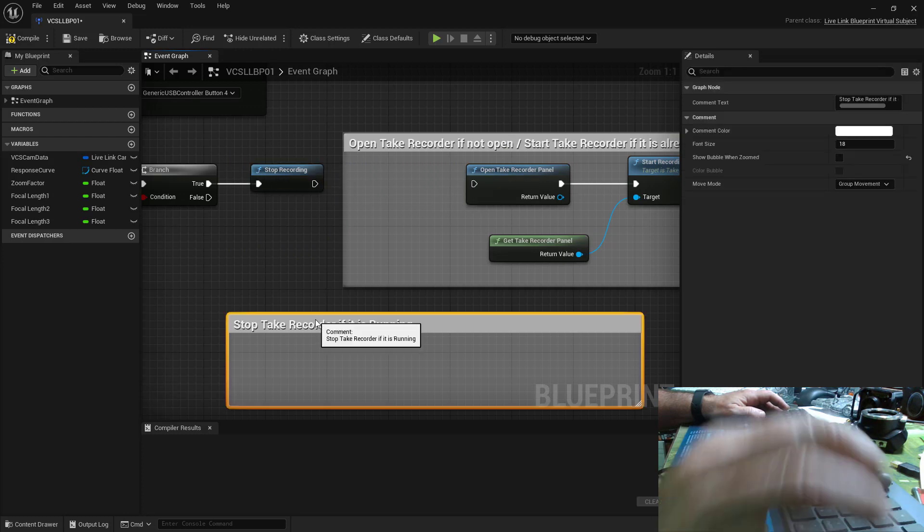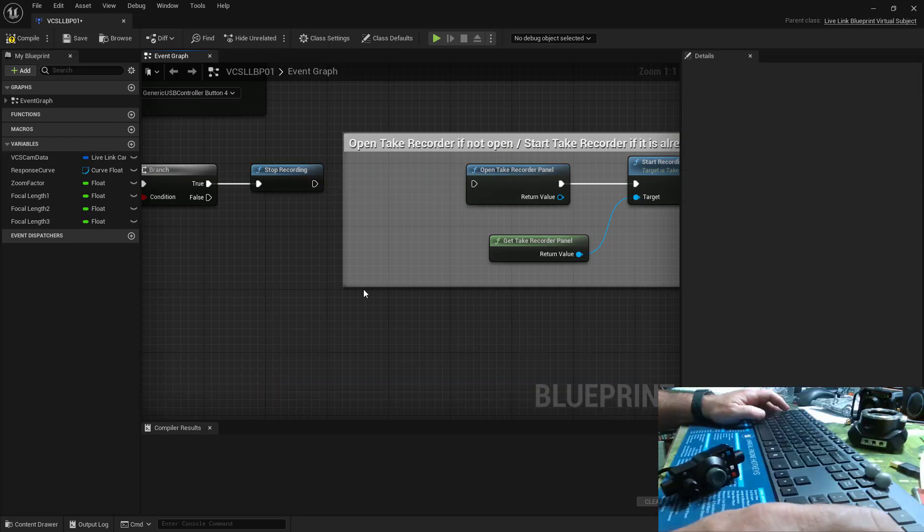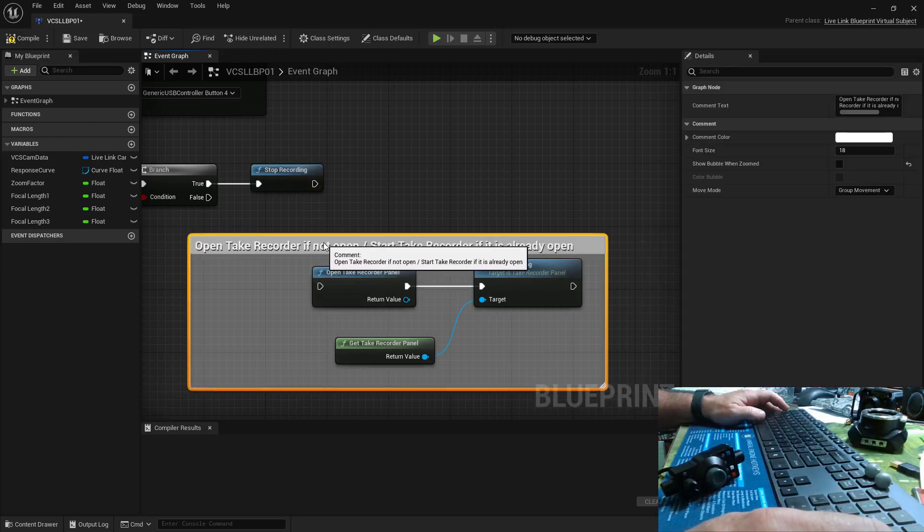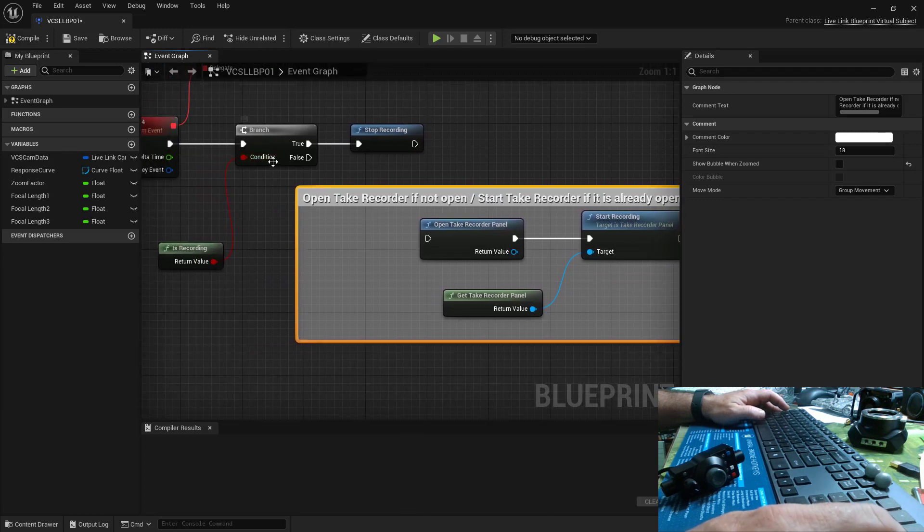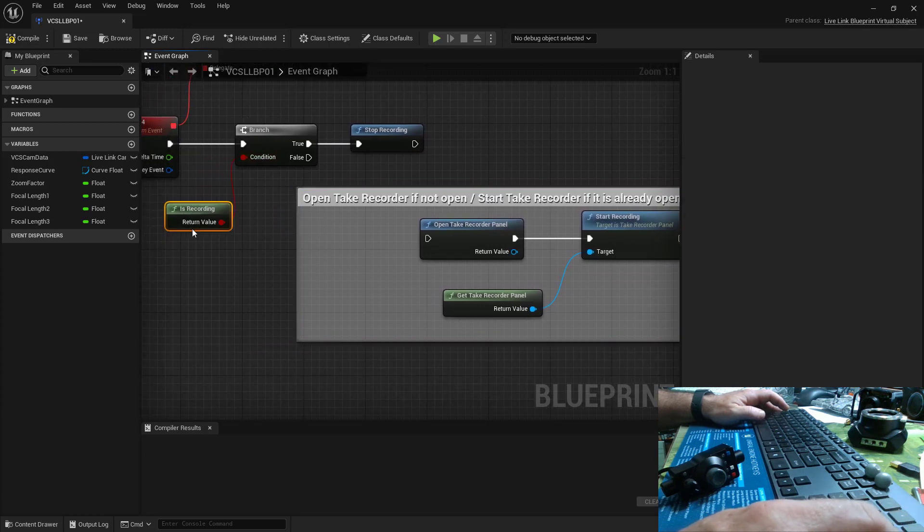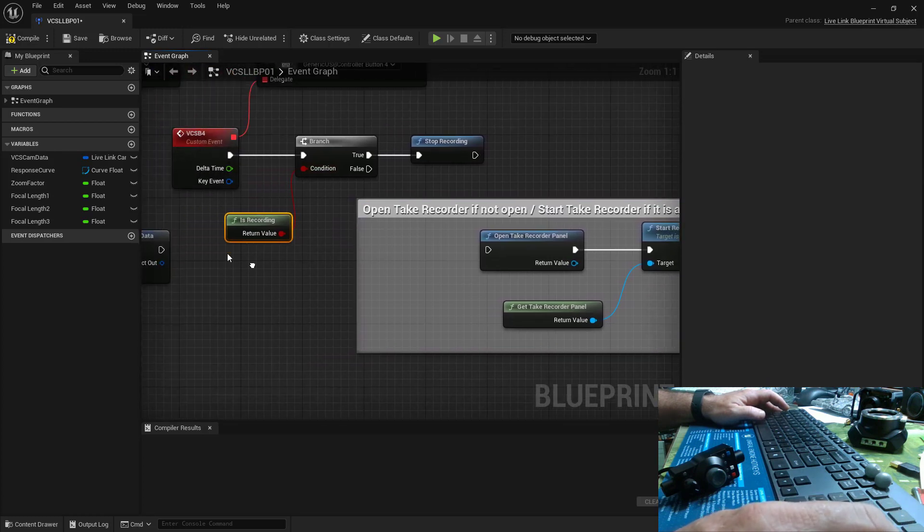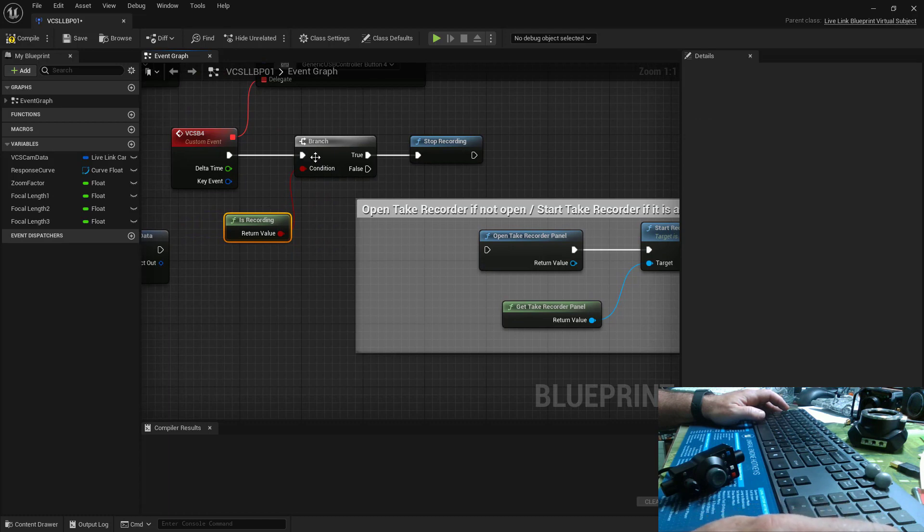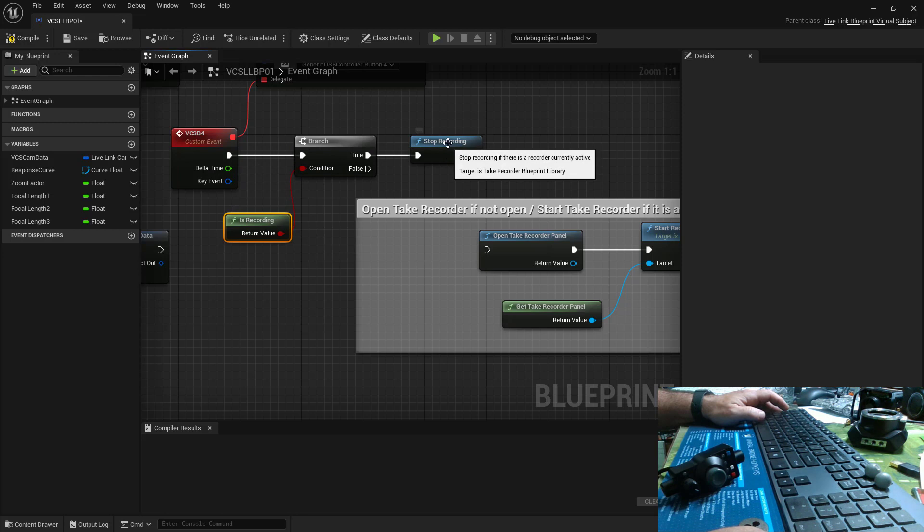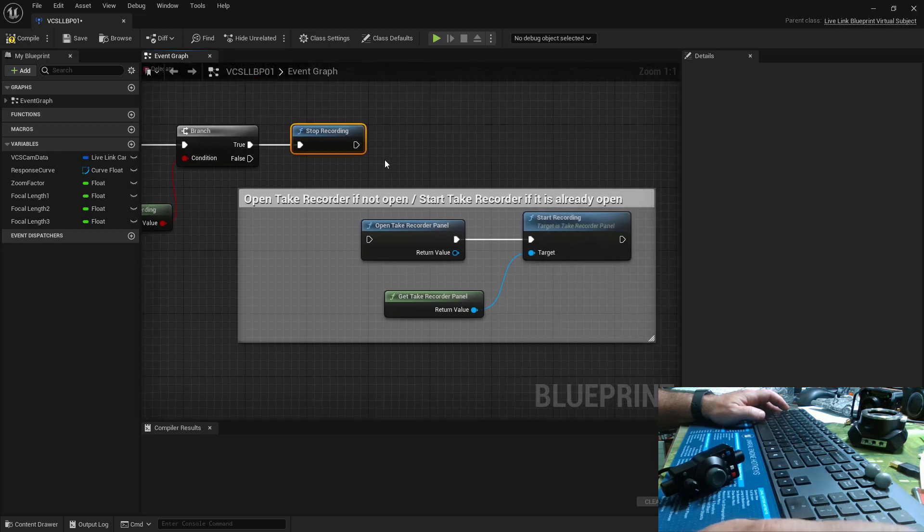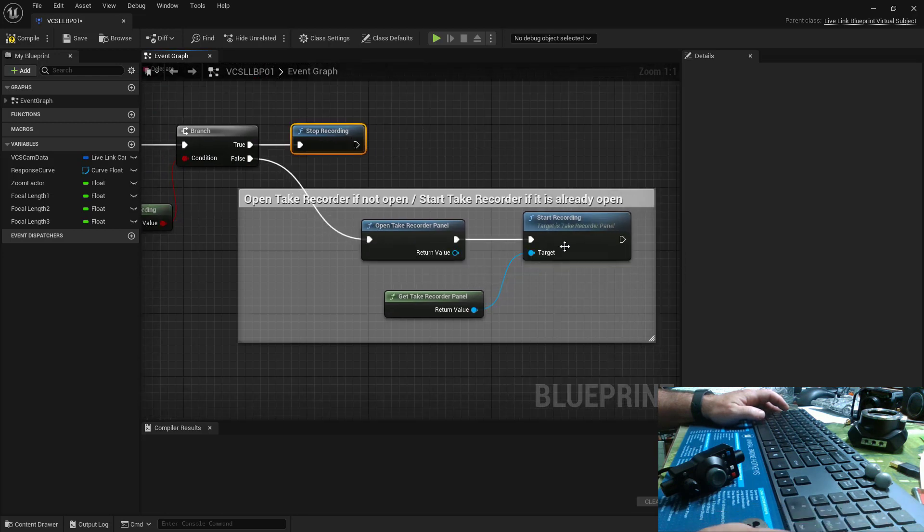Let's bring this down here. So I just moved over the is recording in the branch. And so when the button is pushed, we'll check the branch. Is it recording? If it is, stop the recording. And if it's not recording, let's go through this path.